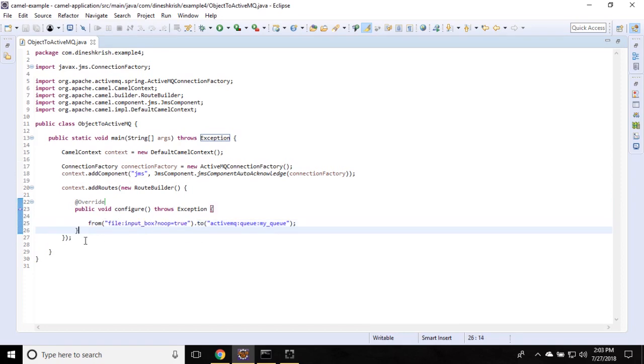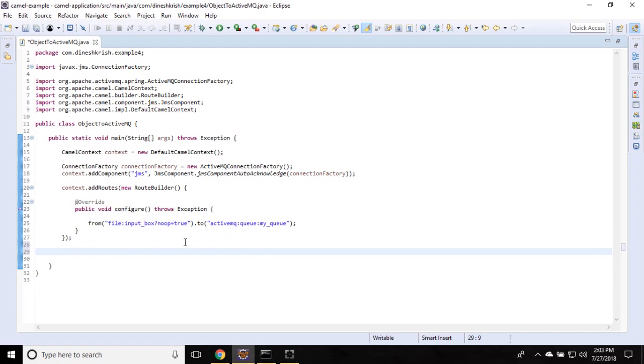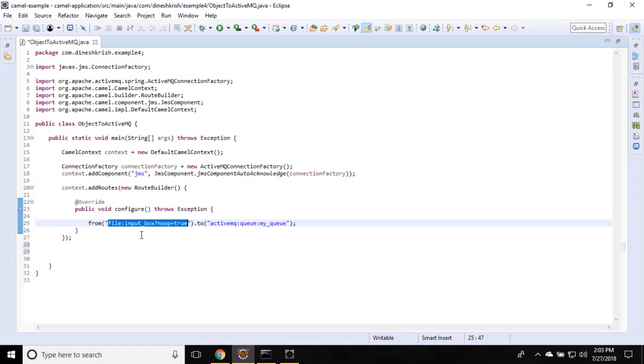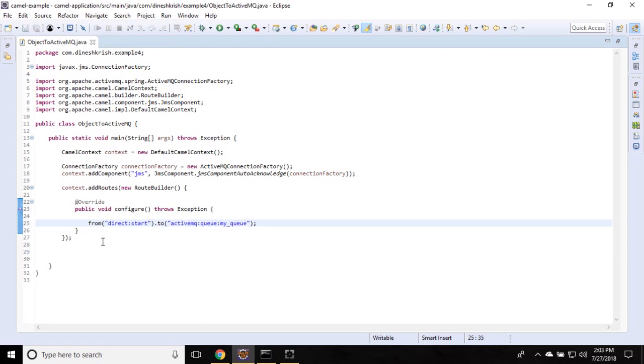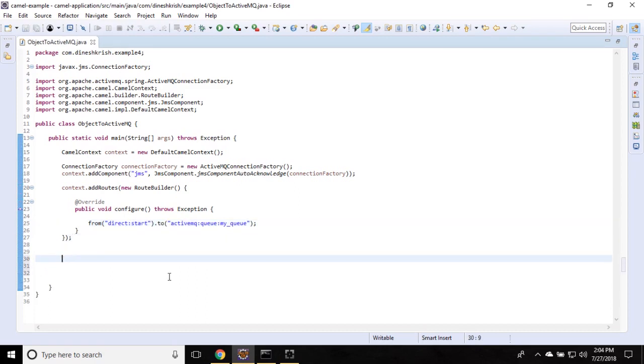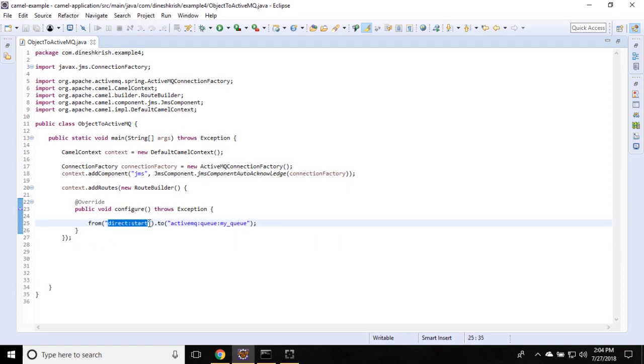In this case, previously, we sent the message, we sent the file. The file actually comes to this folder. The same file would be sent to ActiveMQ. That was the previous example. In this example, we're going to send the object to ActiveMQ. So we're going to send the object via the producer template to this endpoint.